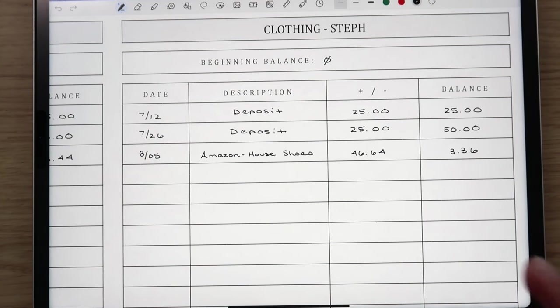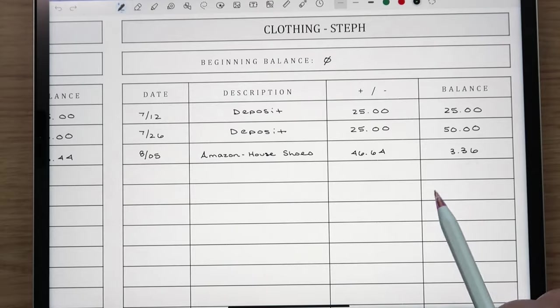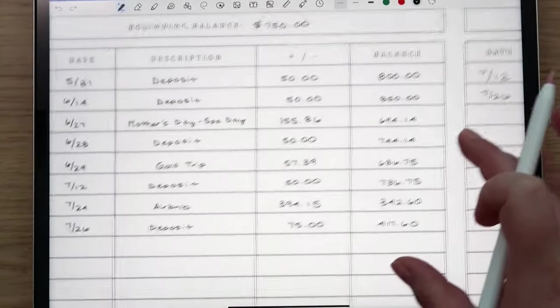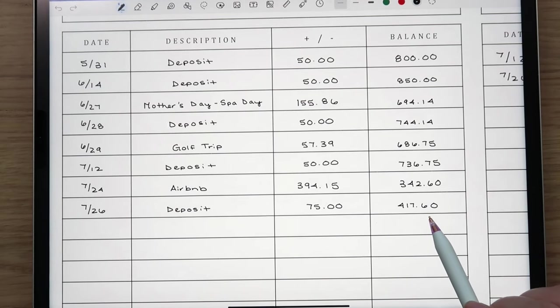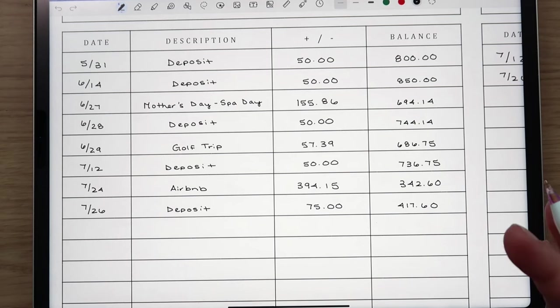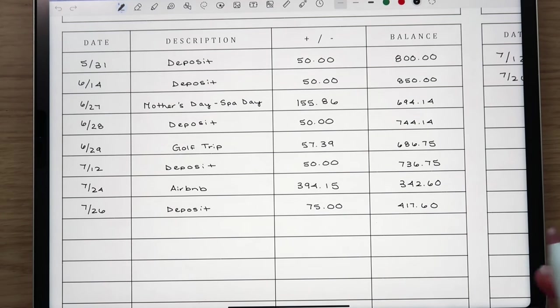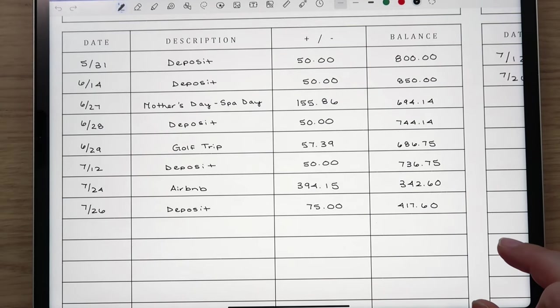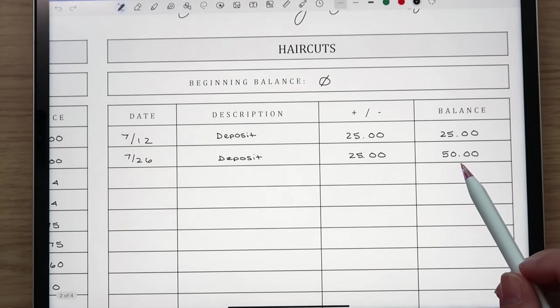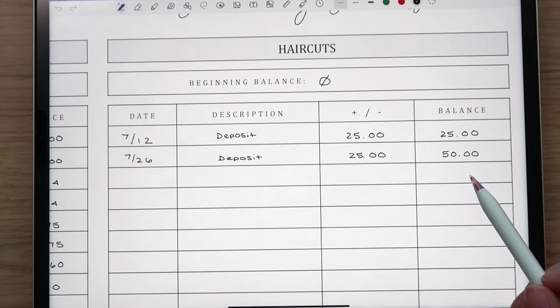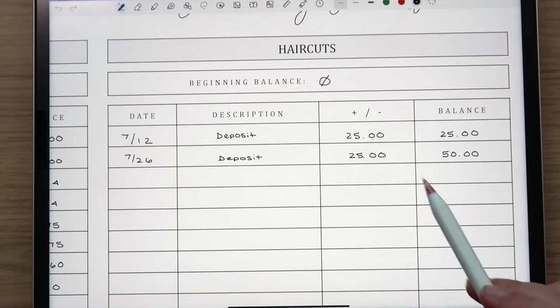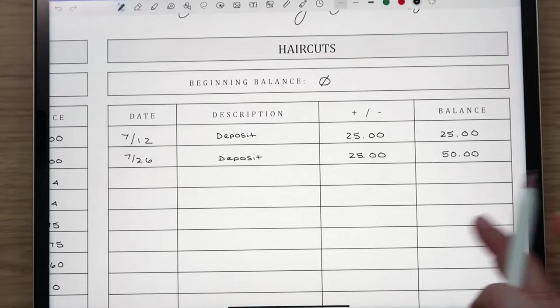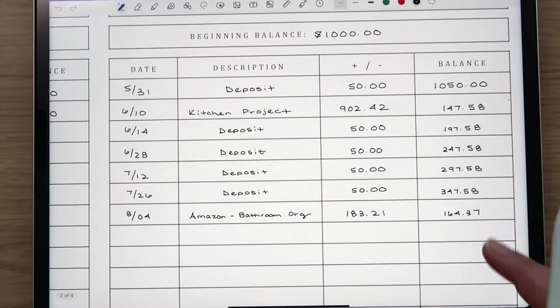So I did get that and then for festivities we currently have $417.60. And then on Friday I will add all the sinking funds over and everything like that so that'll change the balance. I'll do a check-in next week with updated balances so you guys can see. And then for haircuts that's at $50 currently. Andrew did mention going to the barber potentially I think tomorrow to get a haircut so we'll use the haircut sinking fund for that.